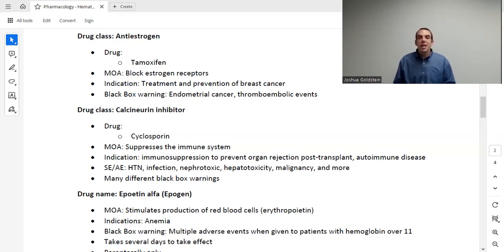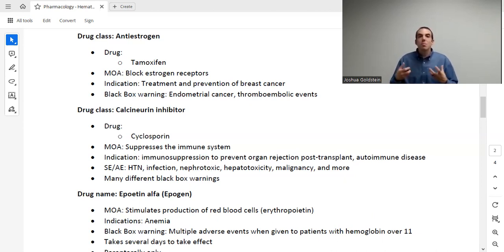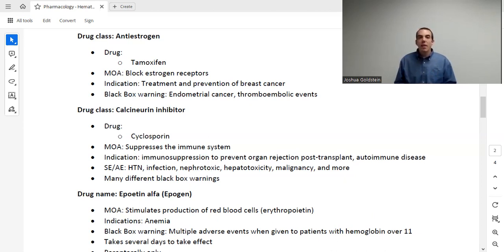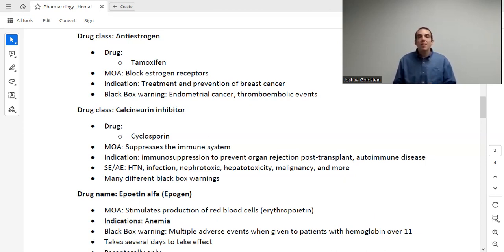Moving into hematology — the first drug is Epoetin Alpha. Its mechanism of action is that it stimulates production of red blood cells, similar to erythropoietin, which is produced by the kidneys. So a patient in kidney failure may need this because failing kidneys can't produce erythropoietin. We use this for anemia. If a patient has acute anemia, we need to give them red blood cells directly — this doesn't give them red blood cells. This stimulates the body to produce red blood cells. It starts to take effect in days, but it takes several weeks to get its full effect.